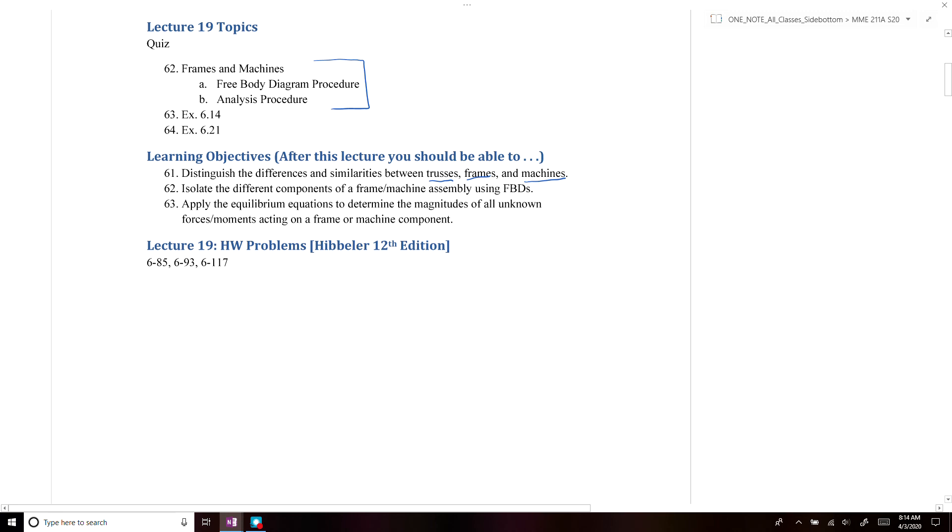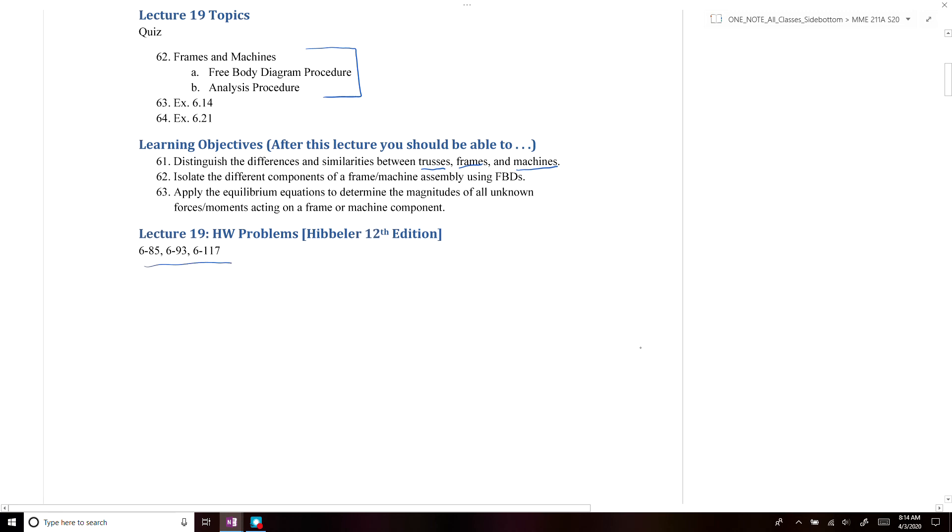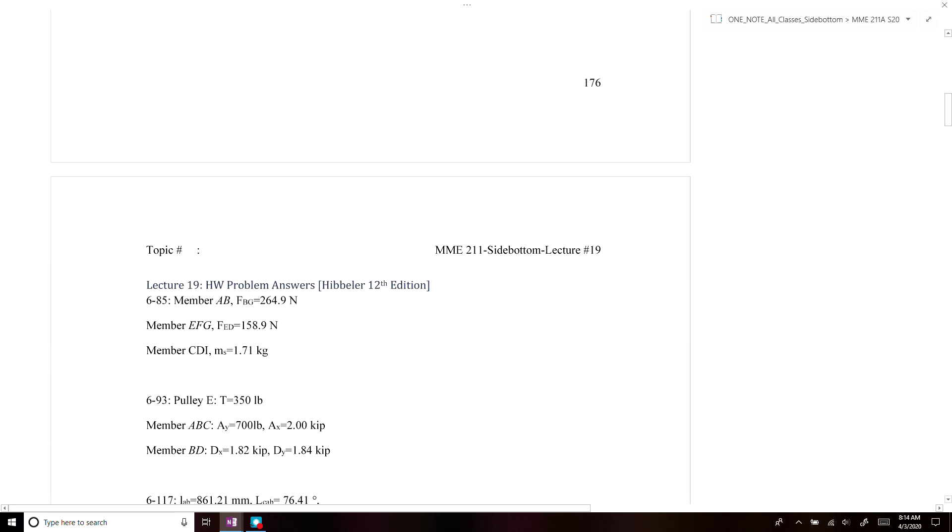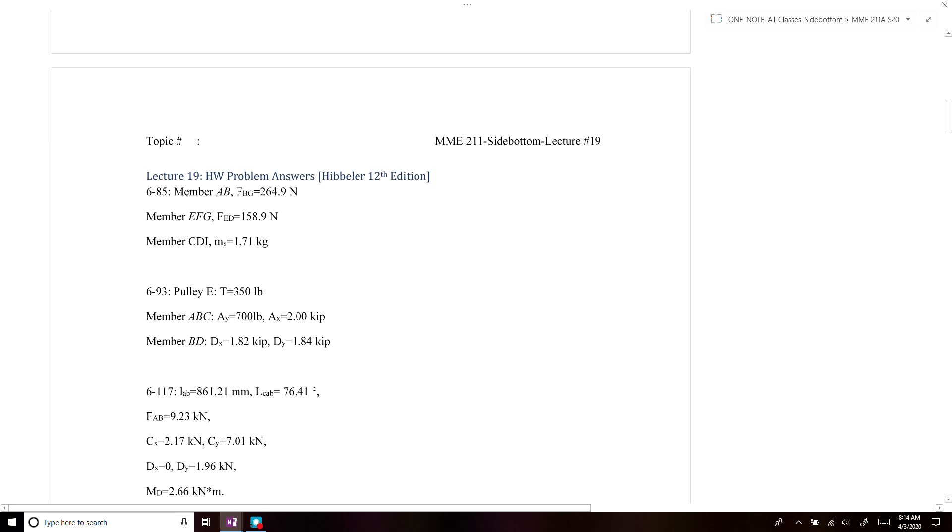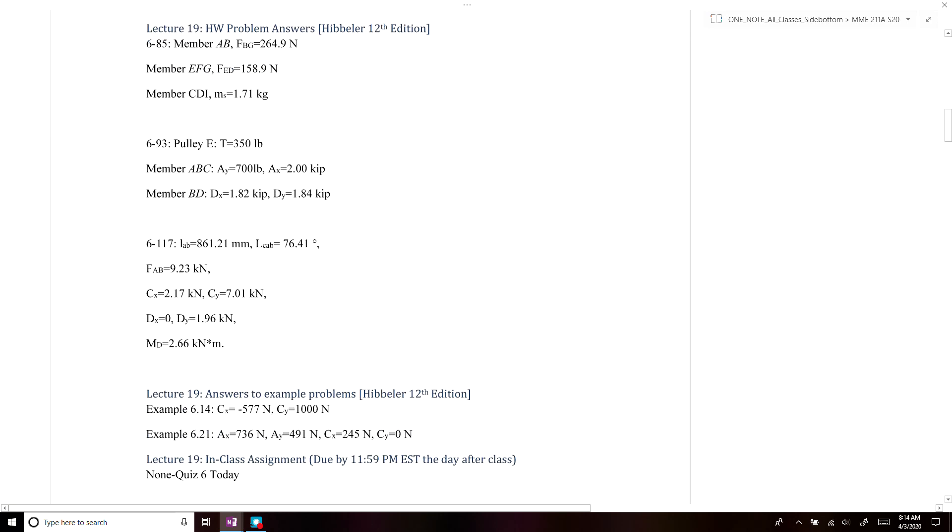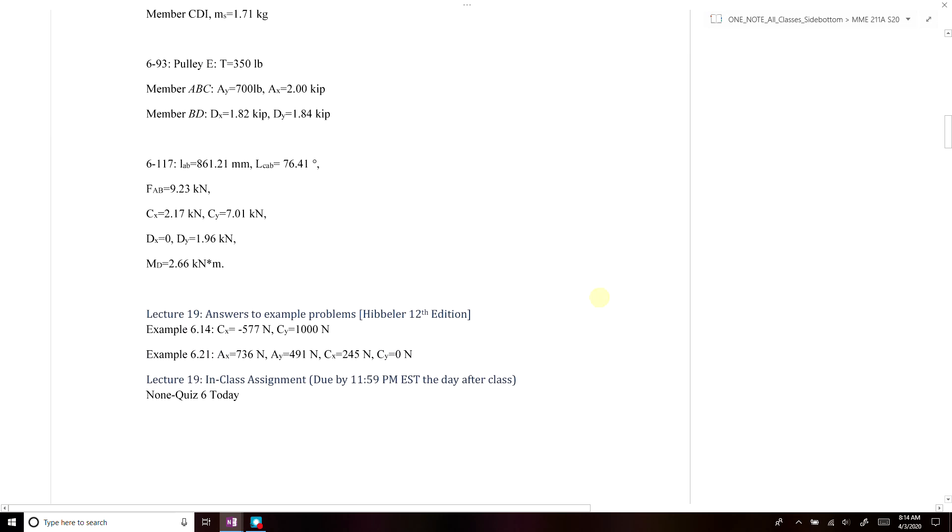There's three homework problems associated with frames and machines that you can try on your own. You have the answers to the homework problems, and for the two example problems, we also have the answers listed here.